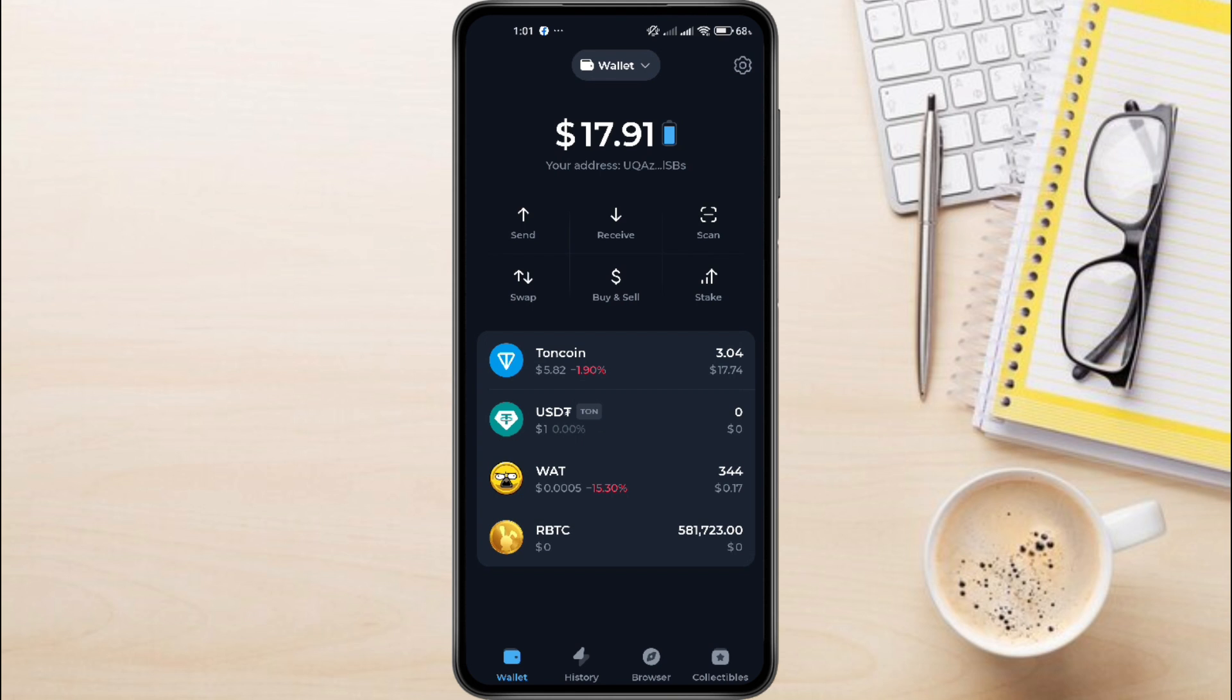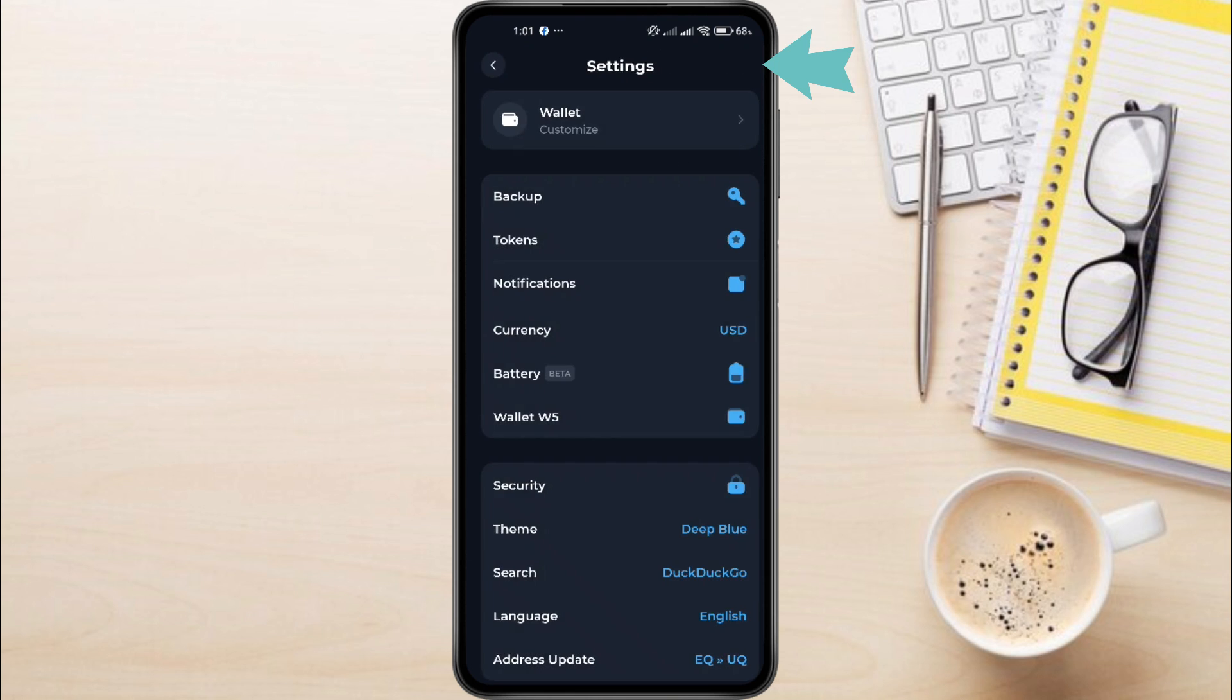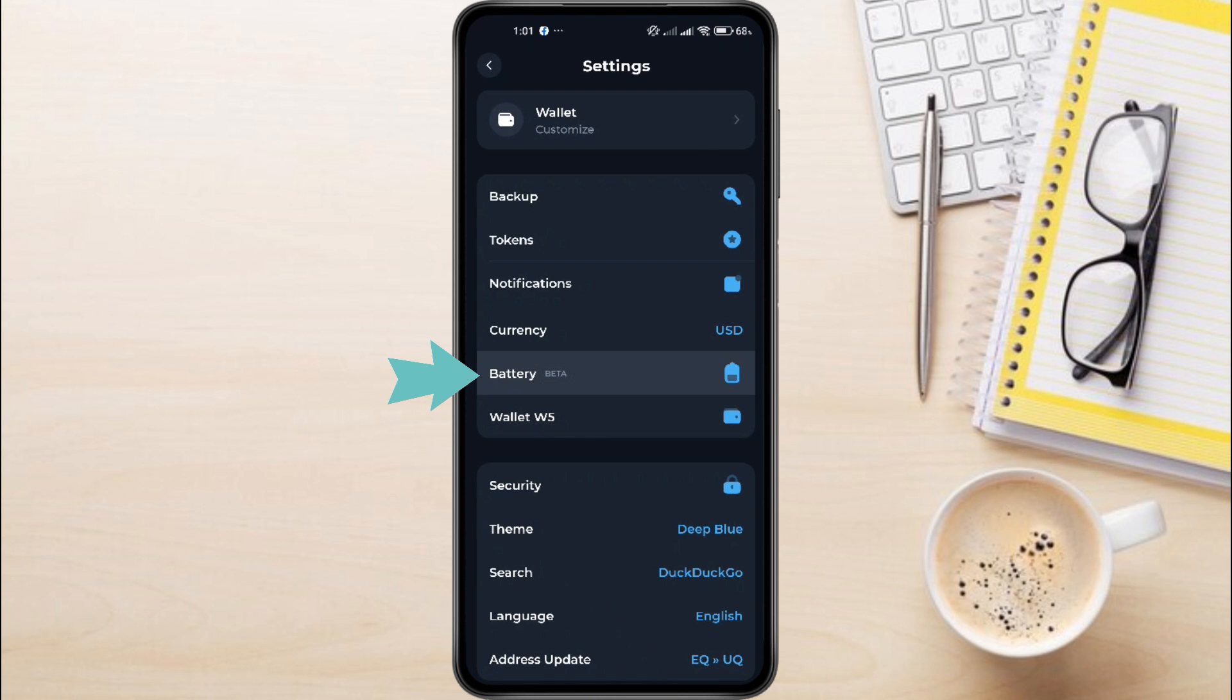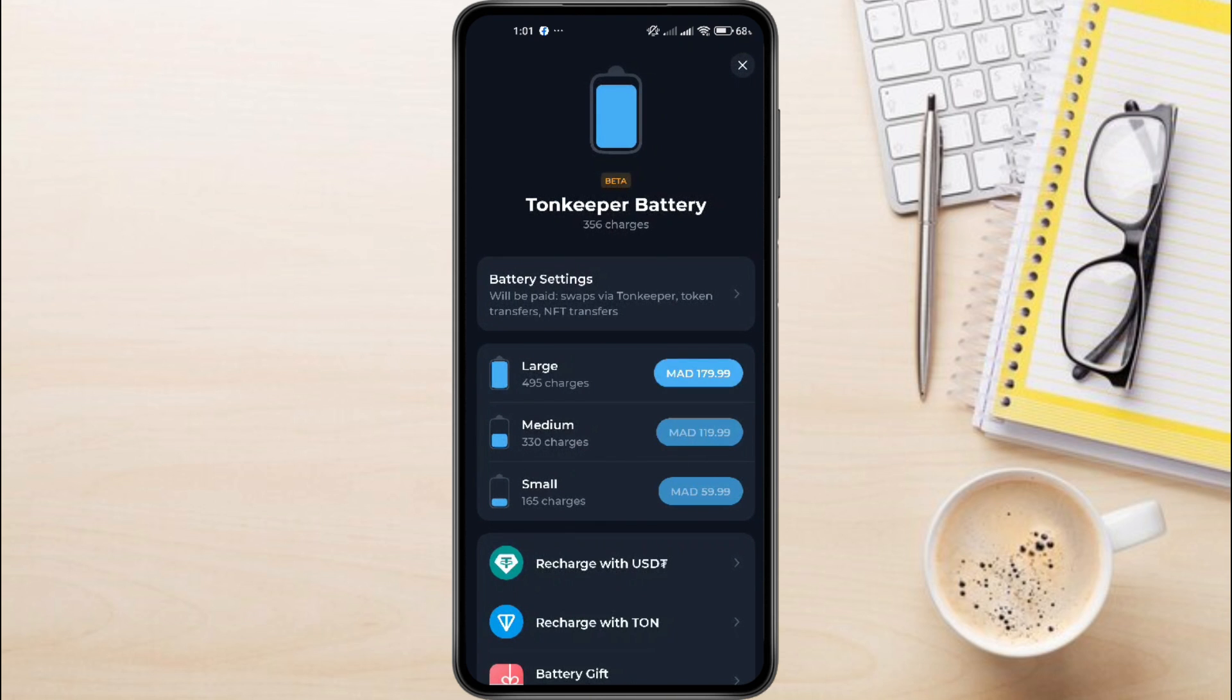First, open your Ton Keeper wallet and tap on the gear icon to access the settings. Once you're there, click on the battery option. This will take you to the battery dashboard.